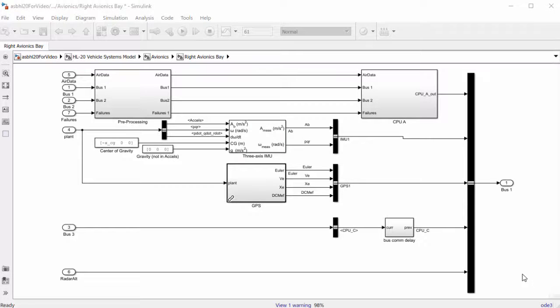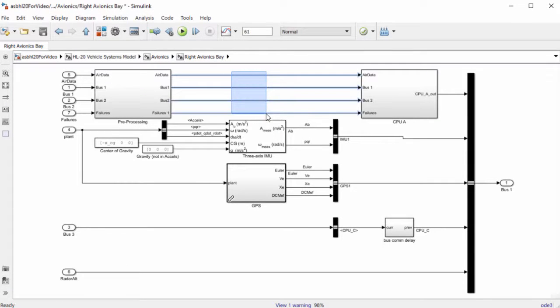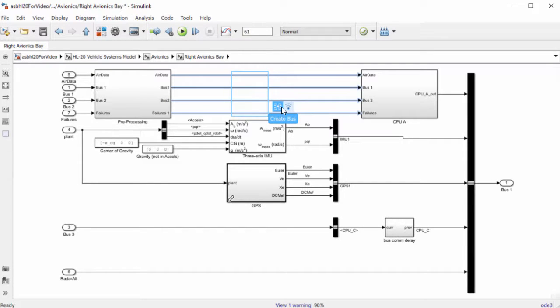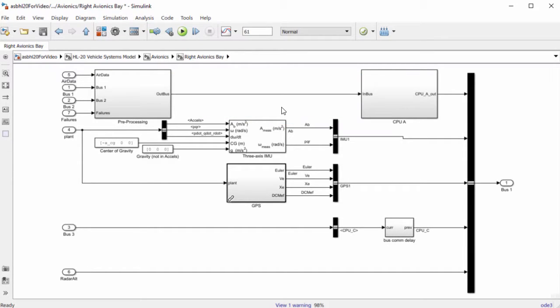Bus element ports make creating and using buses easy. You can quickly create a bus by selecting signals, using the action bar, and turning them into a virtual bus.